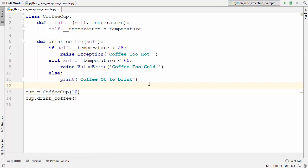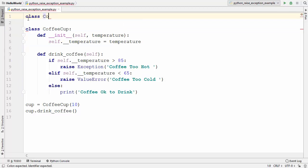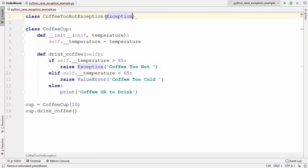In this video I'm going to show you how you can create your own custom exception classes and use them to raise exceptions in Python. So let's get started. I'm going to create a custom exception class here — I'll name it CoffeeToHotException. To create your own custom exception class you need to inherit from the Exception class, so you just need to provide Exception as the superclass inside the parentheses.